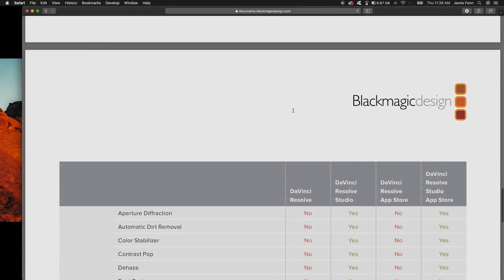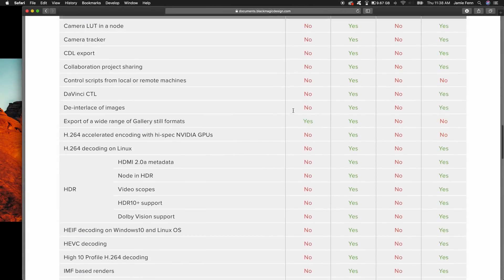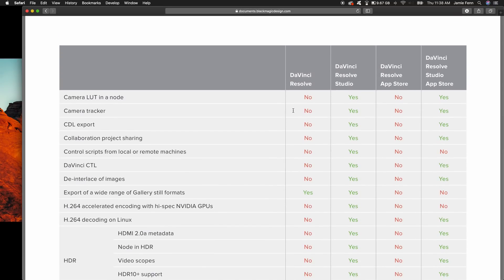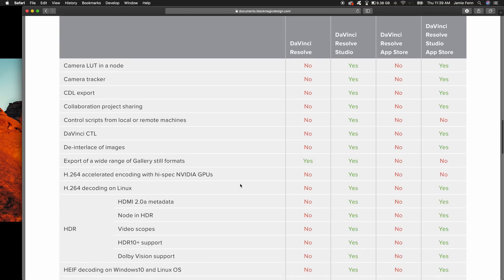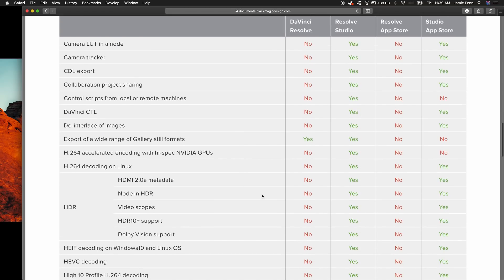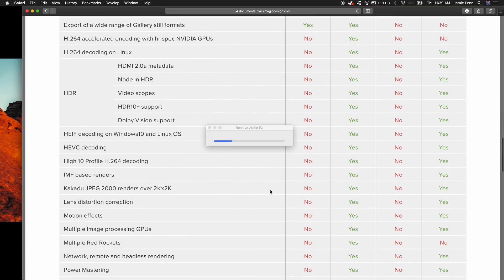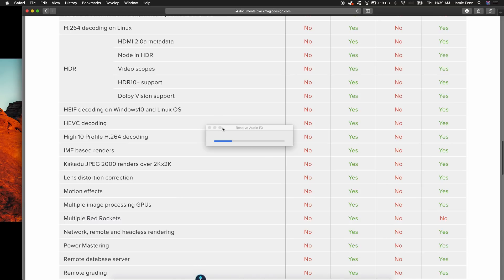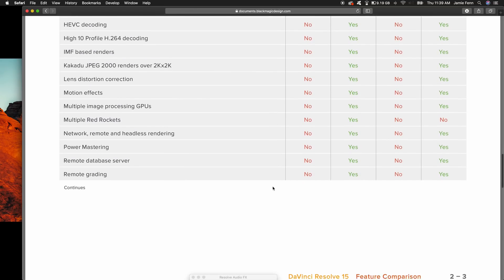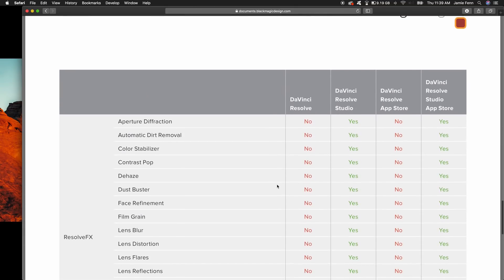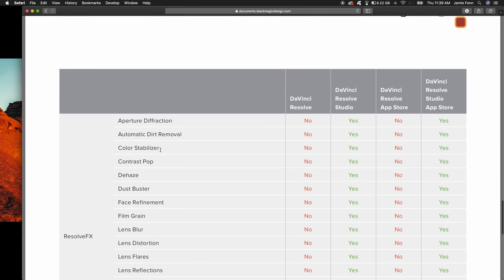I've gotten a lot of requests asking about the difference between the light version and the studio version. This is for DaVinci 15 but it applies to 16 as well. There's a ton of things that the studio version has — this is just a quick rundown. As you start using DaVinci a lot more, you'll pretty much use a lot of the things you can't get with the light version.